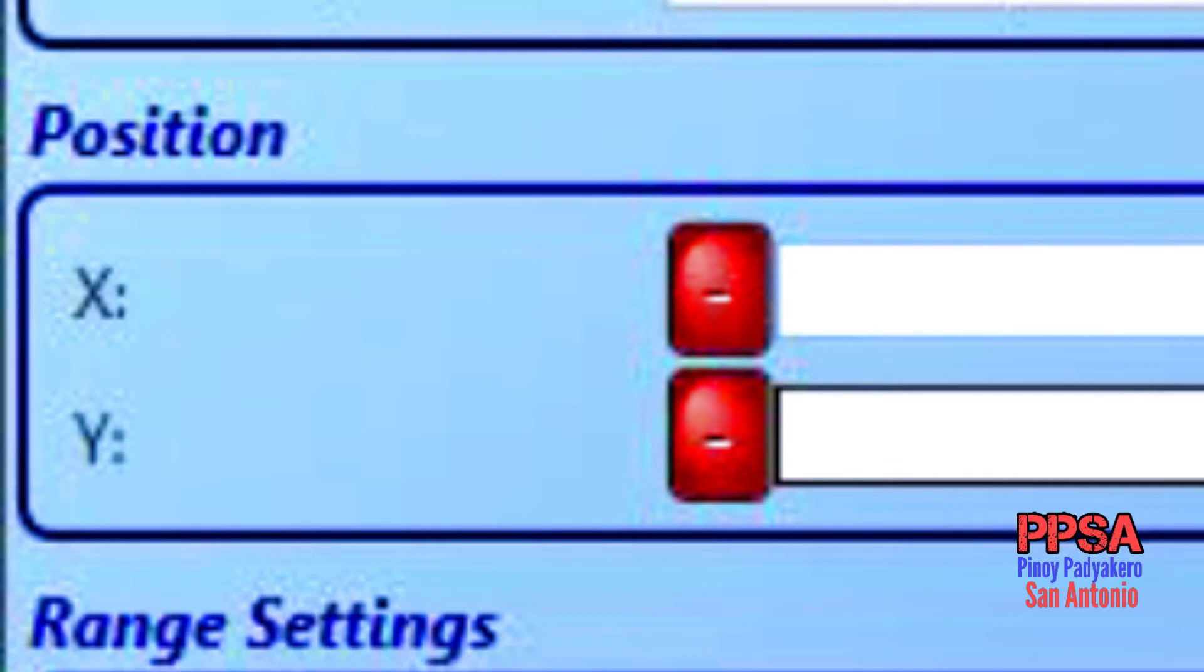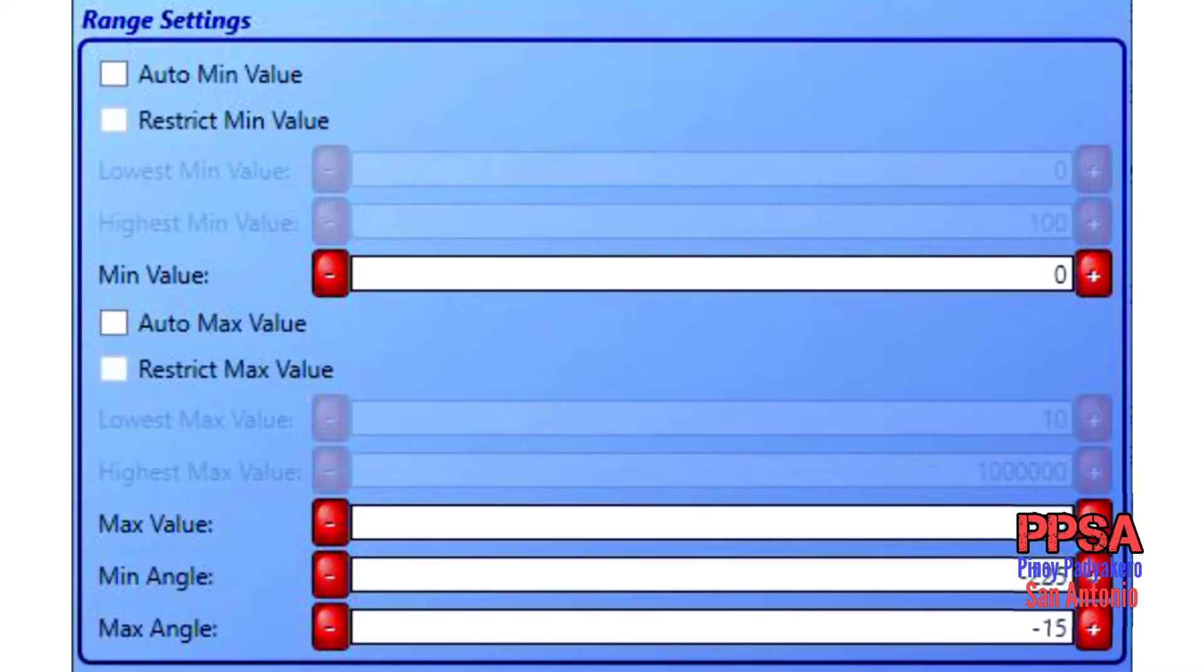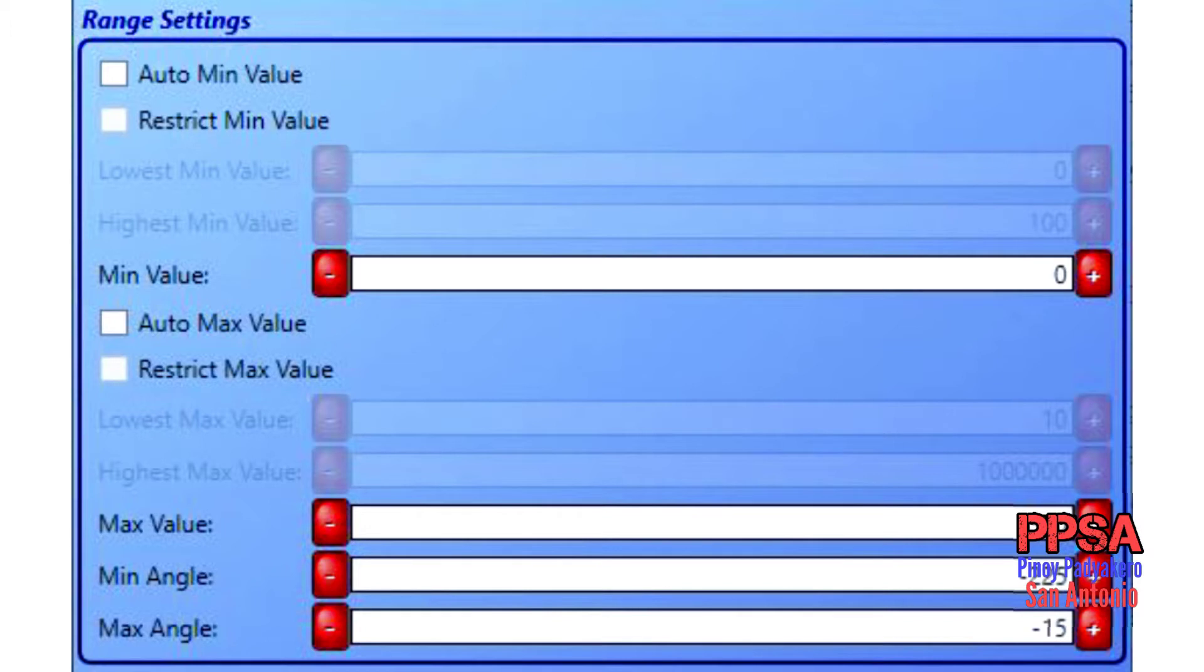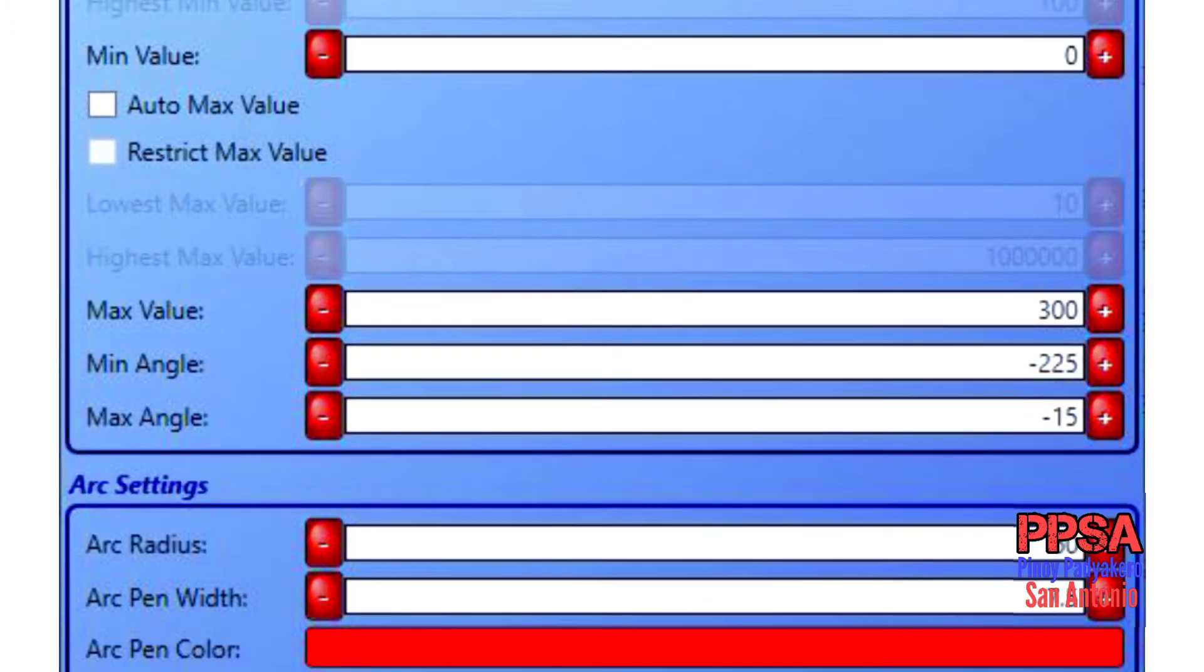On the range setting field, the minimum value is set to zero. Max value is 300. Minimum angle is negative 225. Maximum angle is negative 15. These values are set but you are free to change the values according to your design.